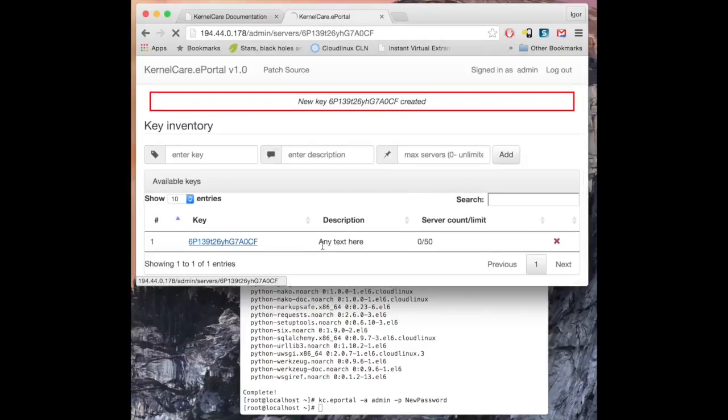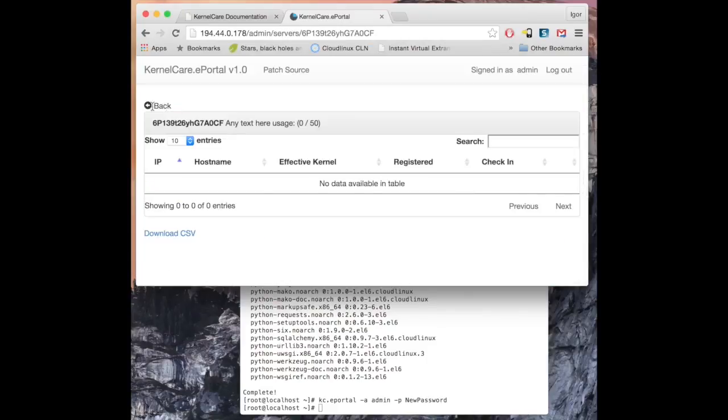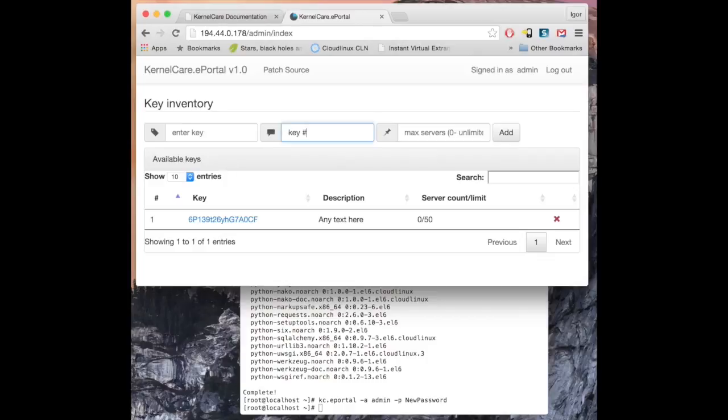Clicking on the key will show servers registered with that key. You can add as many keys as you would like.